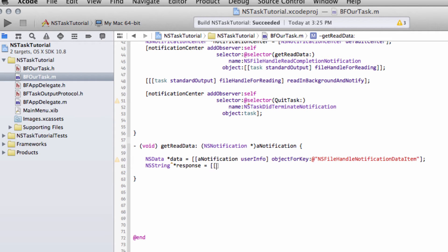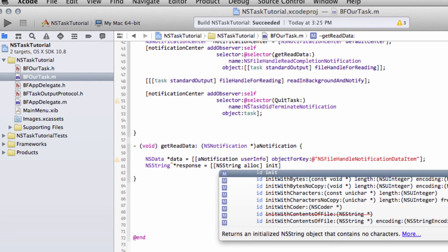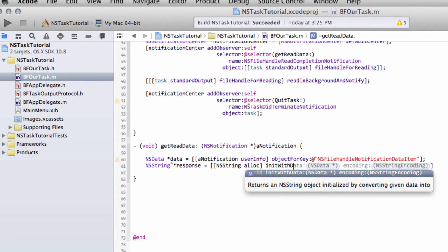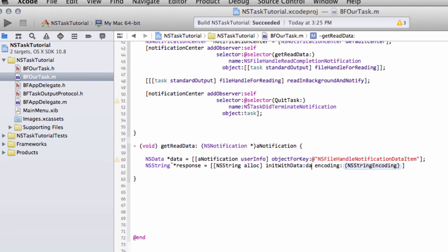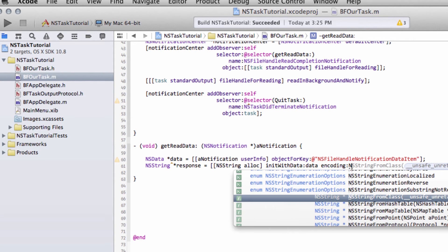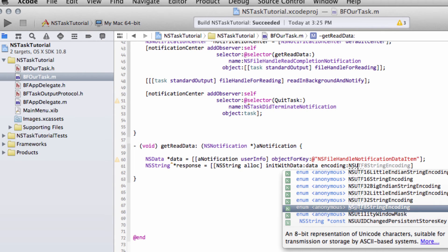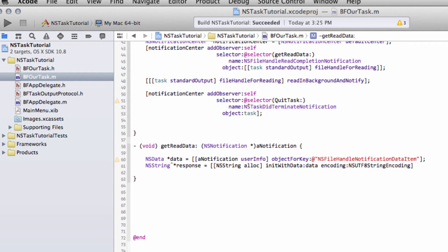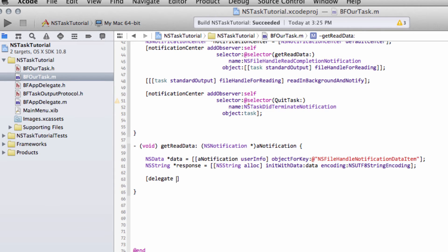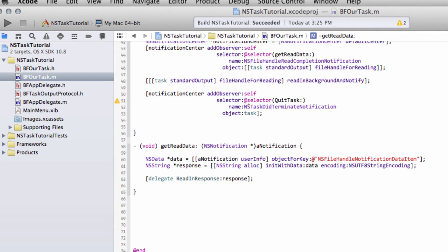All that remains now is to declare an NSString, and then initialize this string with this data. So NSString alloc, and then I can say init with data, and then I want our data object, and then I want to say encoding, NSUTF8StringEncoding. So this encodes in UTF8 the data into our string, and now we simply need to get our delegate, and we know that we have a read in response there where we can then send to our app delegate class the response string, and then our app delegate class will write this to the text output.